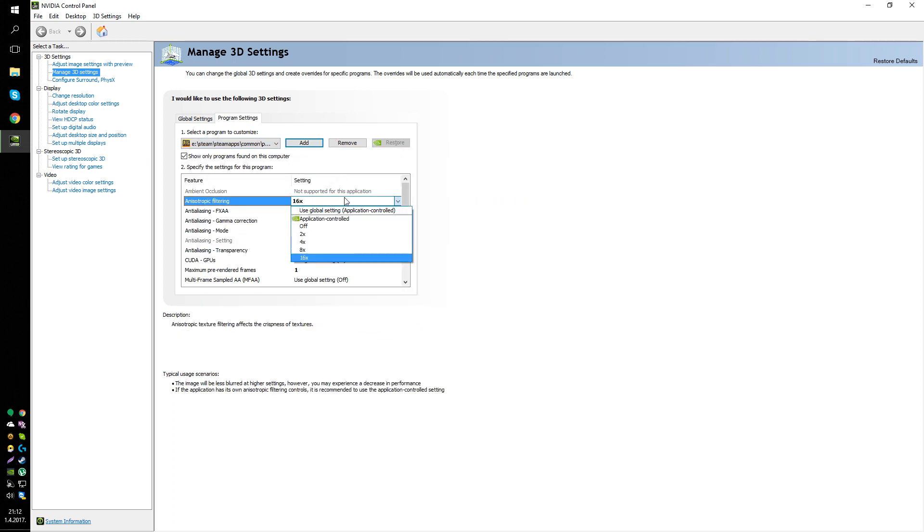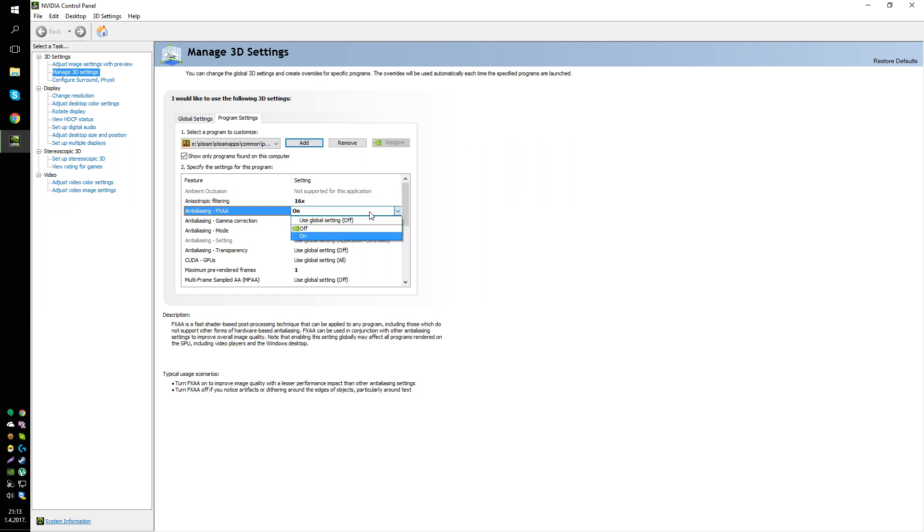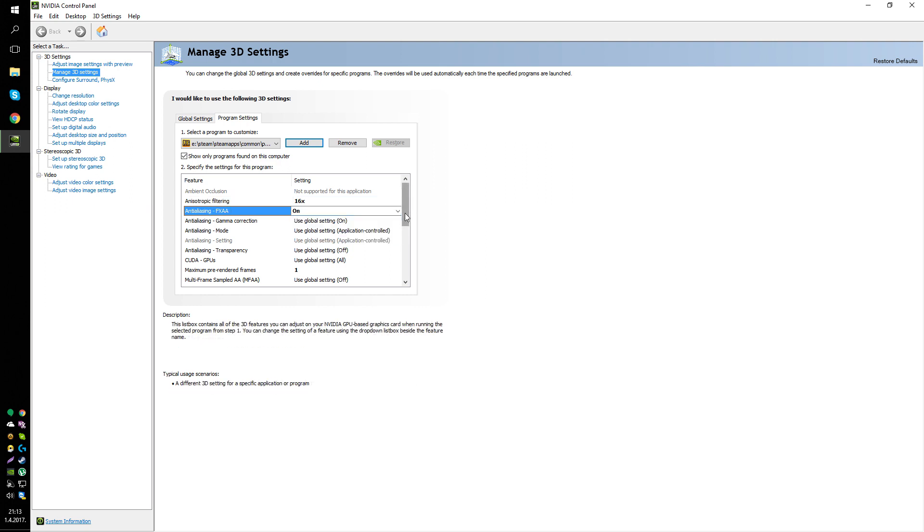So here you can ramp up the Anisotropic Filtering. This makes textures at low angles look better and it really basically has zero performance hit. You should enable FXAA Anti-Aliasing because you shouldn't disable it in-game.